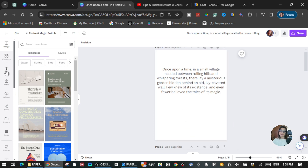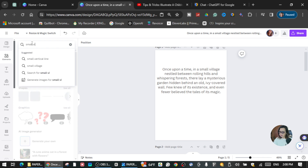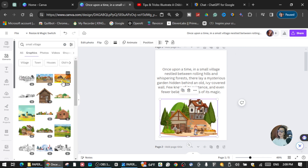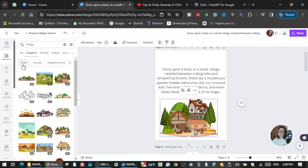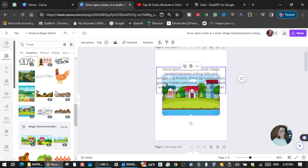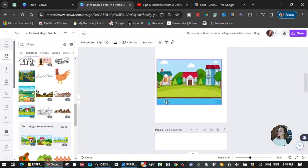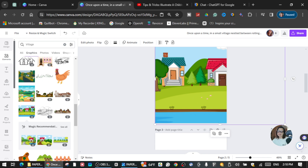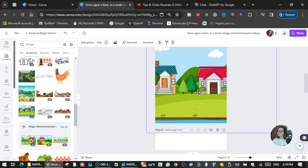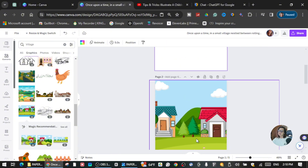Now it mentions a small village, so we're going to create a small village image. On the left side you'll see many icons — click on 'Elements' and search the keyword 'small village.' There you go — it will show a lot of images. You can choose any image you want. Let's get this one. You can drag it so that it fits into the page of your book.